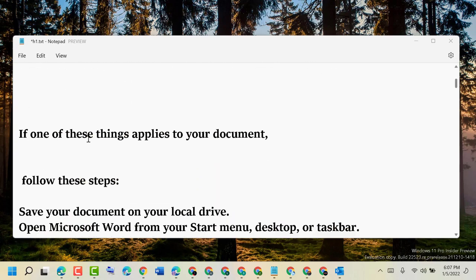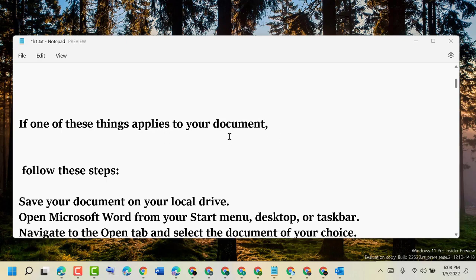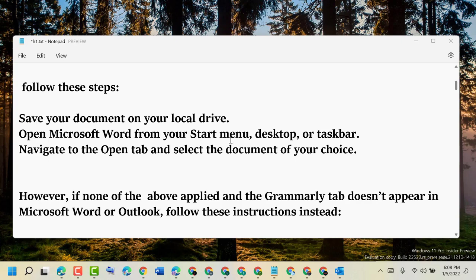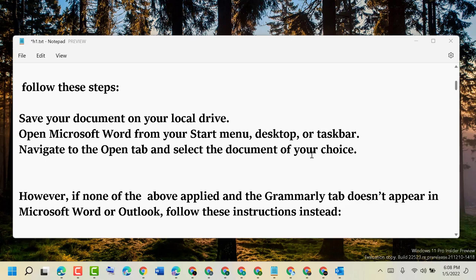So guys, if one of these things applies to your document, follow these easy steps. Save your document on your local drive and open Microsoft Word from your Start menu, desktop, or taskbar. Then navigate to the Open tab and select the document of your choice.